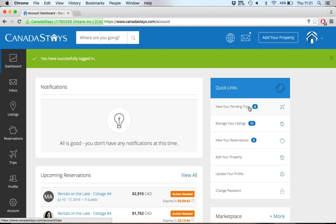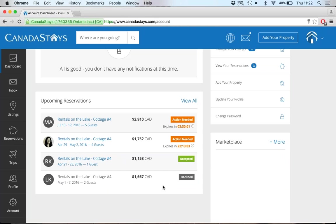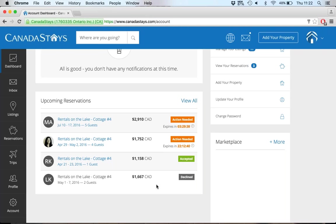Our quick links are here. Note this 'View Your Pending Trips' — if you're a property owner, it doesn't mean you're not also a traveler, so 'trips' refers to what the traveler has booked. Here's where I can quickly manage all my listings — I have 11 of them. Here's where I can review my reservations — I have three waiting for me. I can add a new property, update my profile, or change my password. Scrolling down, on your dashboard you'll see all your upcoming reservations with the traveler's initials or photo, the property name, dates booked, number of guests, cost, and what action you need to take next.